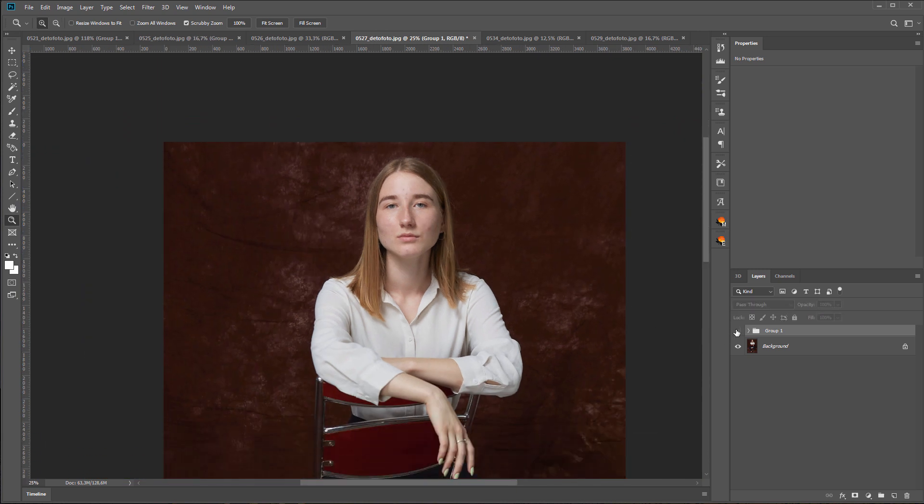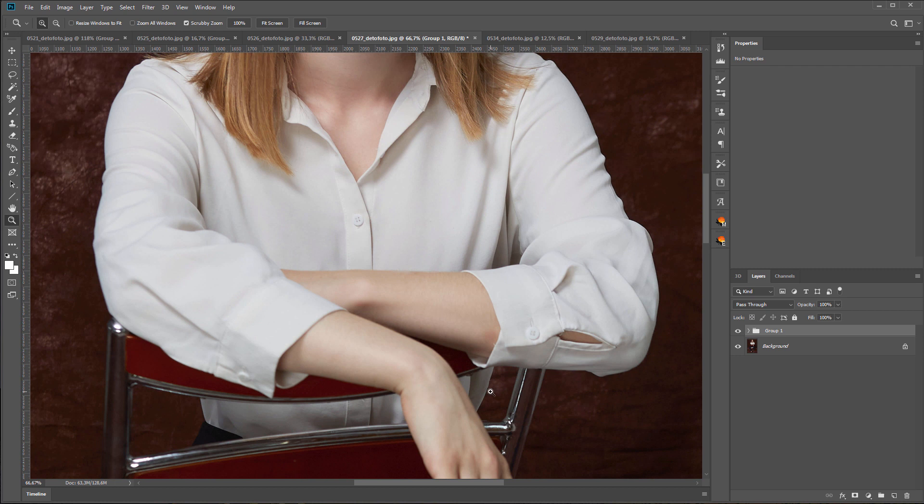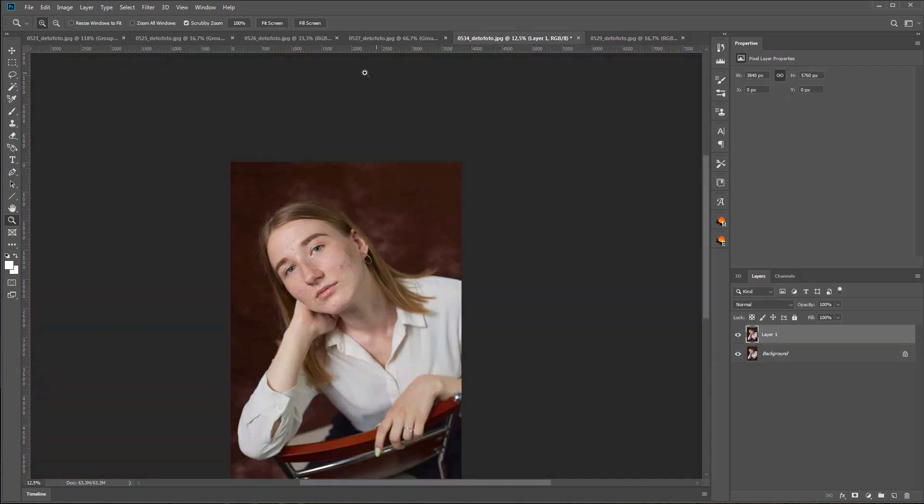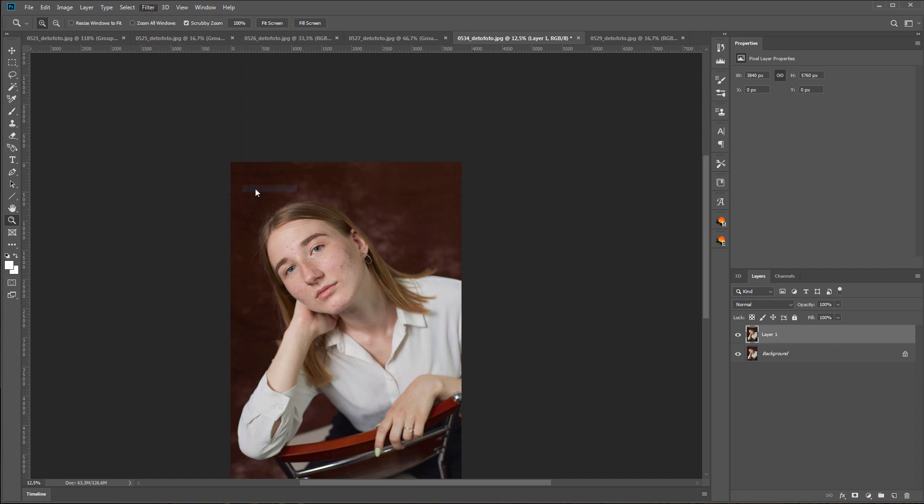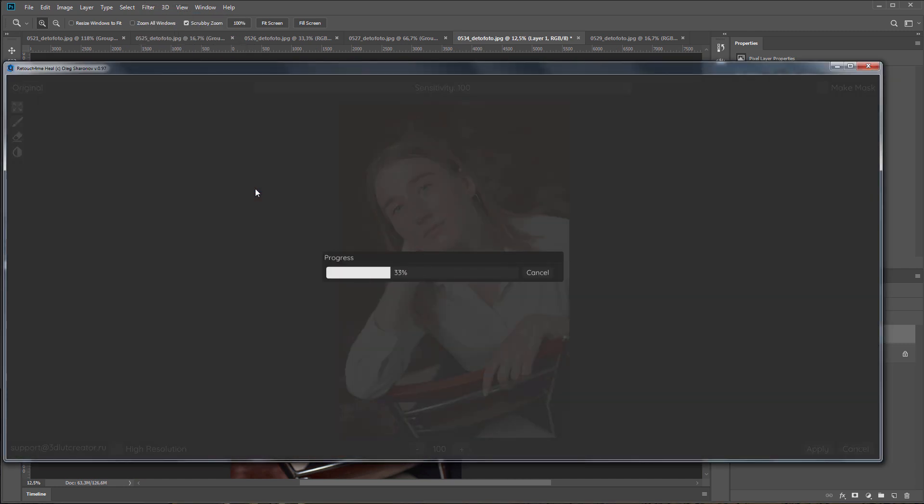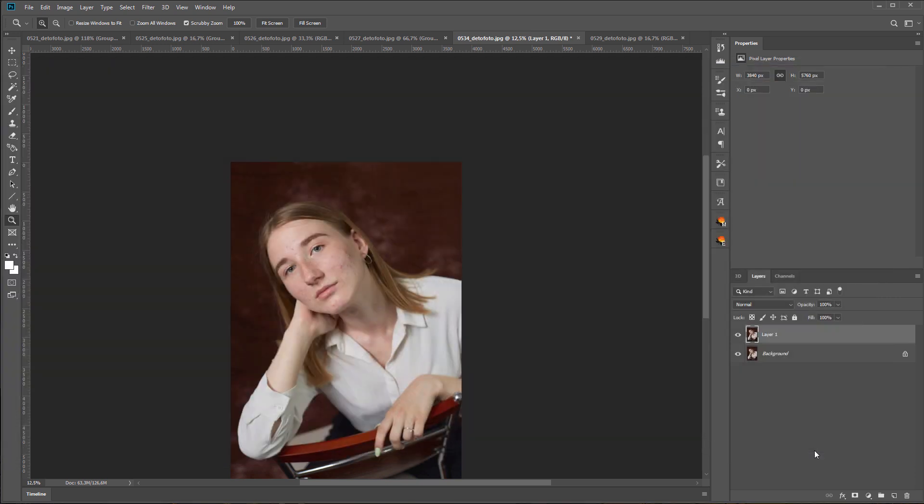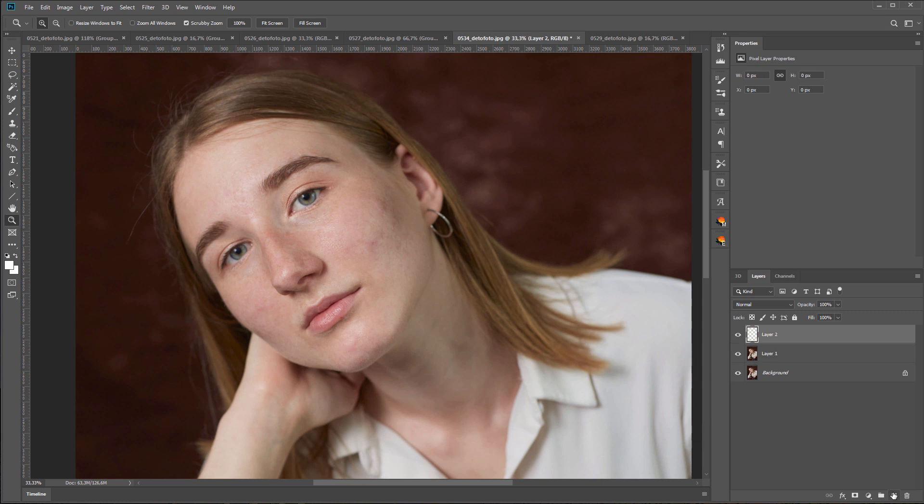Let's see the whole image view. The plugin also removed the spec on the hand. Let's move on to the next photo. I will correct some areas on the face with a healing brush.